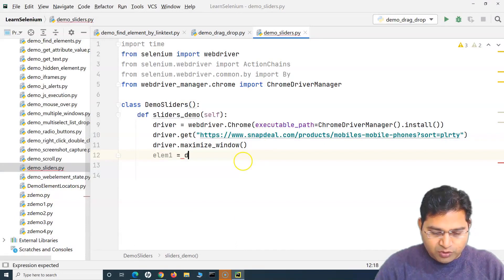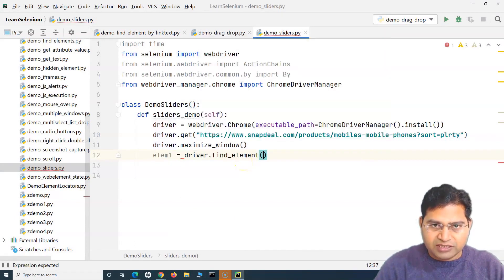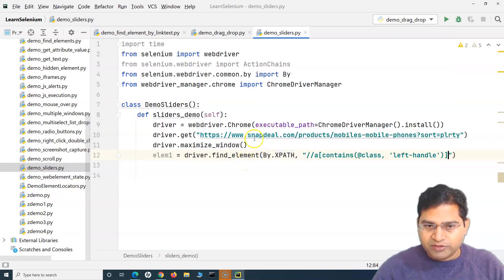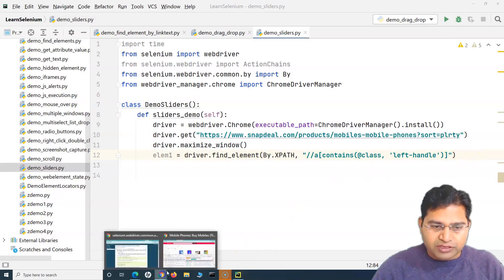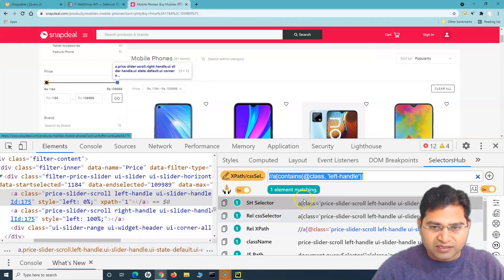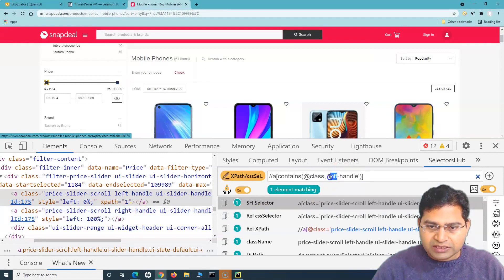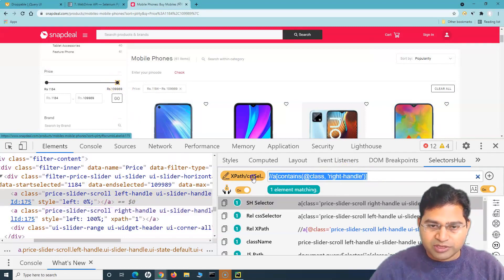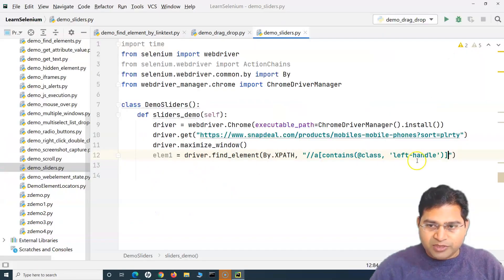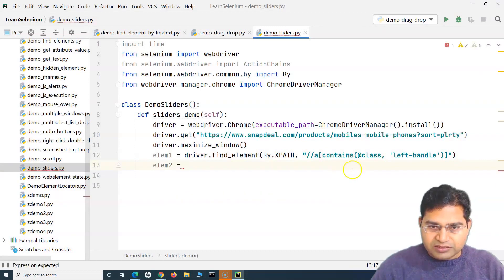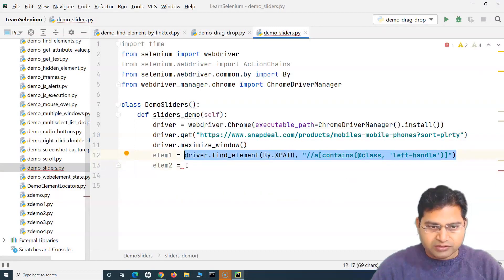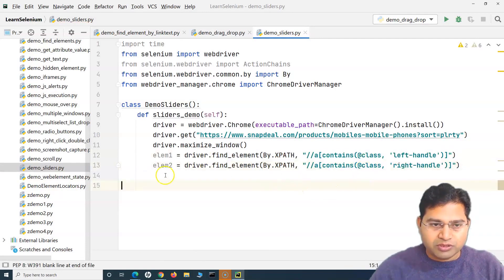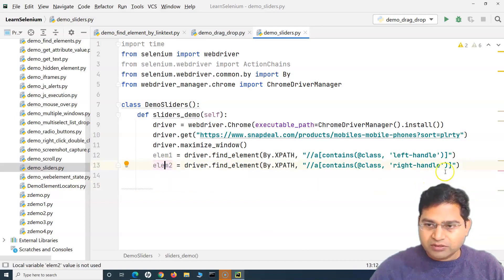I'll copy that and define it as element1 - driver.find_element(By.XPATH) with the XPath copied for the left web element. Similarly for the right one, we have the unique 'right-handle' class. If we change it to 'right-handle', yes it identifies and highlights correctly. So element2 will use the same XPath with 'right-handle' instead of 'left-handle'. Rest of the locator is the same for both. Now we have identified both locators.